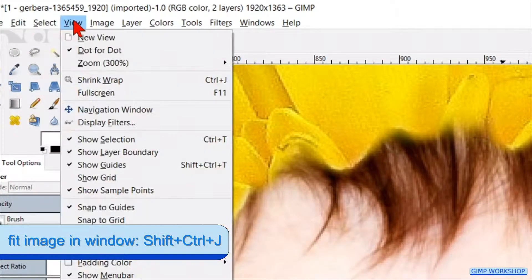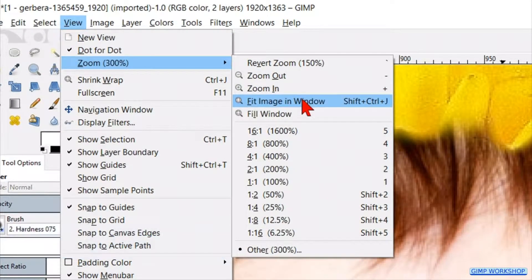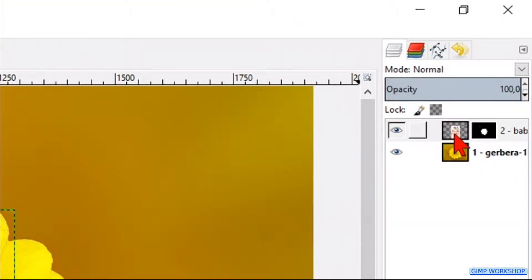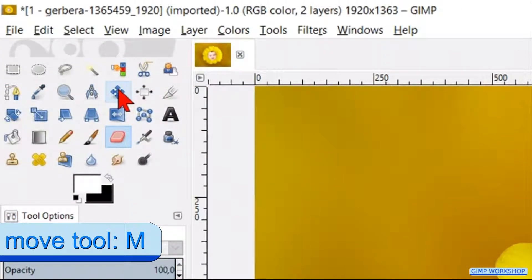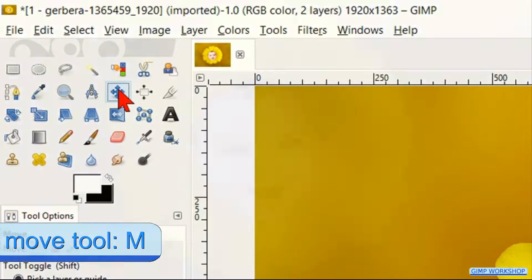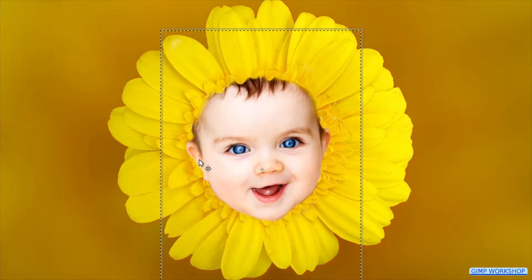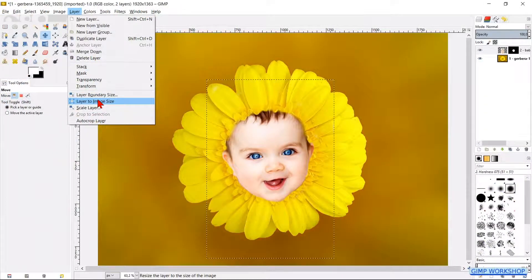When you feel it's good enough, go to View, Zoom, and then Fit Image in Window. Go to the Layers panel again and click in the image of the baby — a white border around the image indicates that it's active. Now click the Move tool and we can reposition the baby face if necessary. Go to Layer and click Layer to Image Size to get rid of the dotted lines.